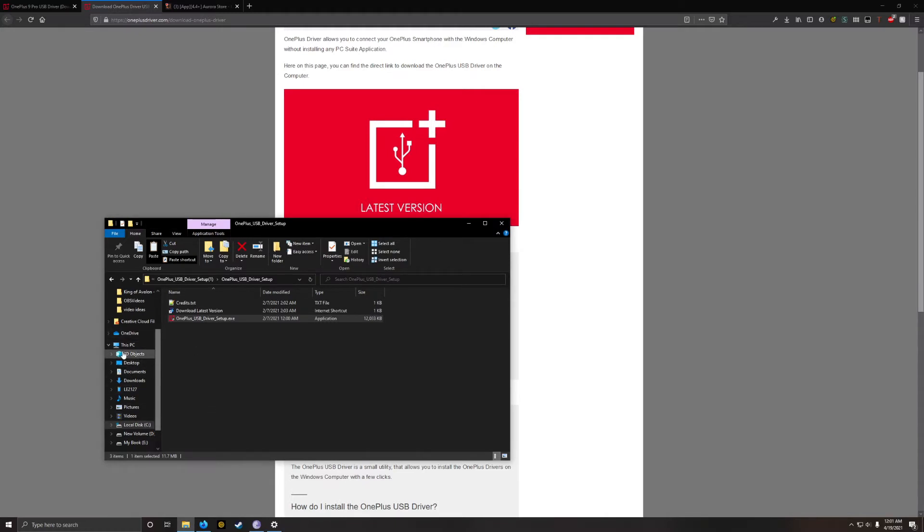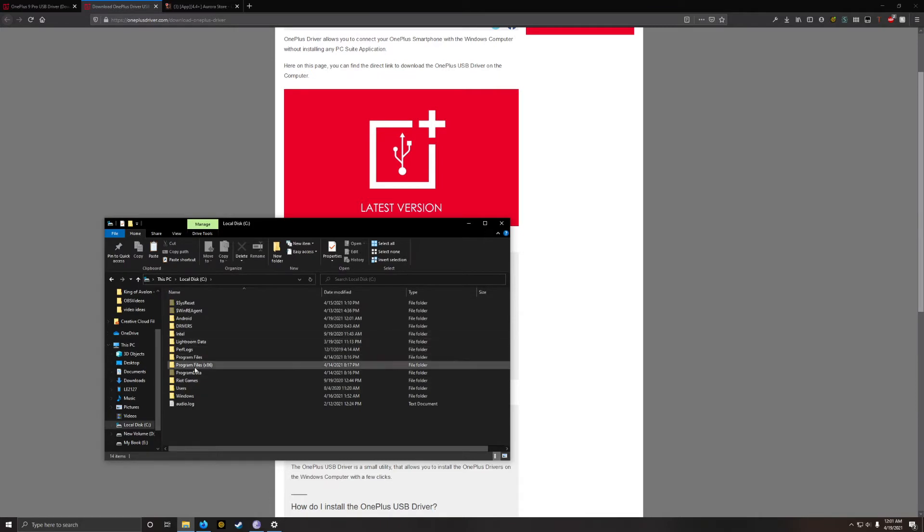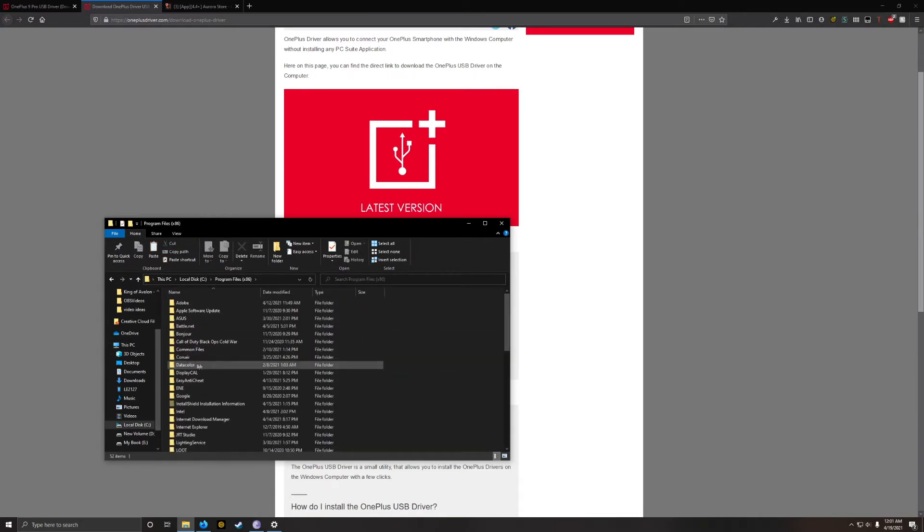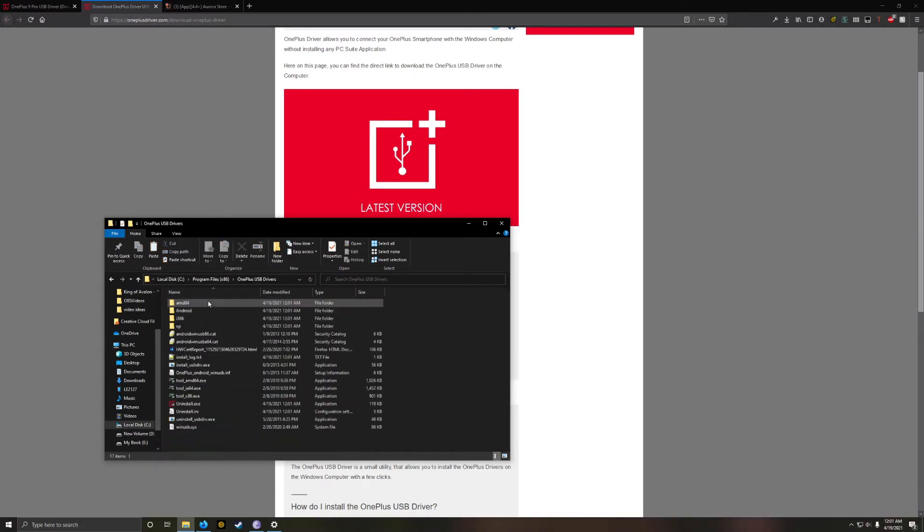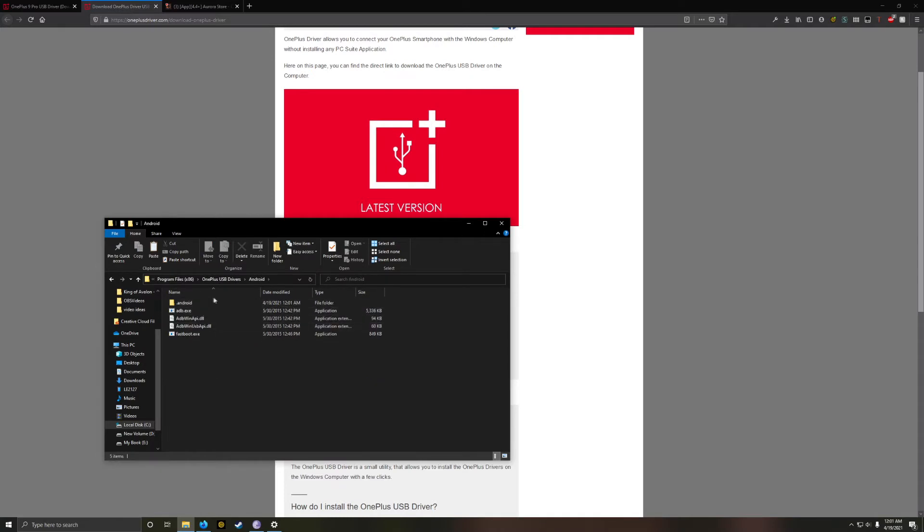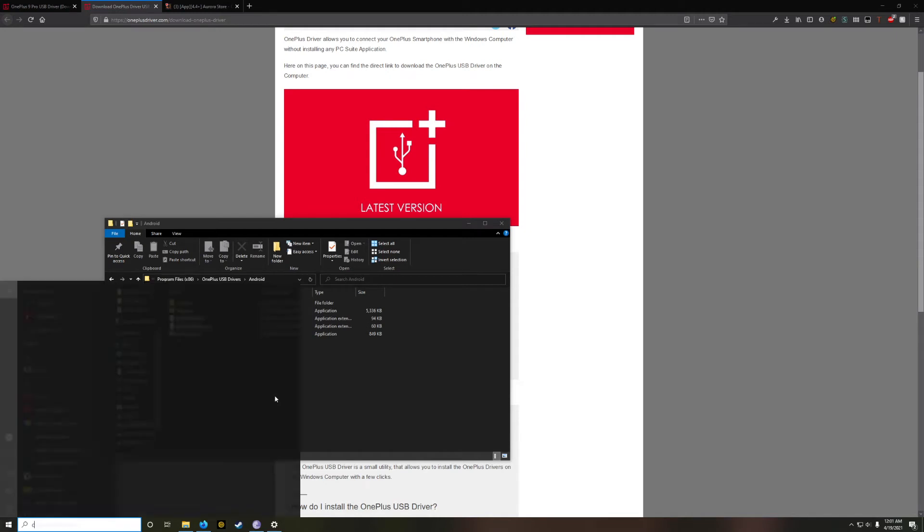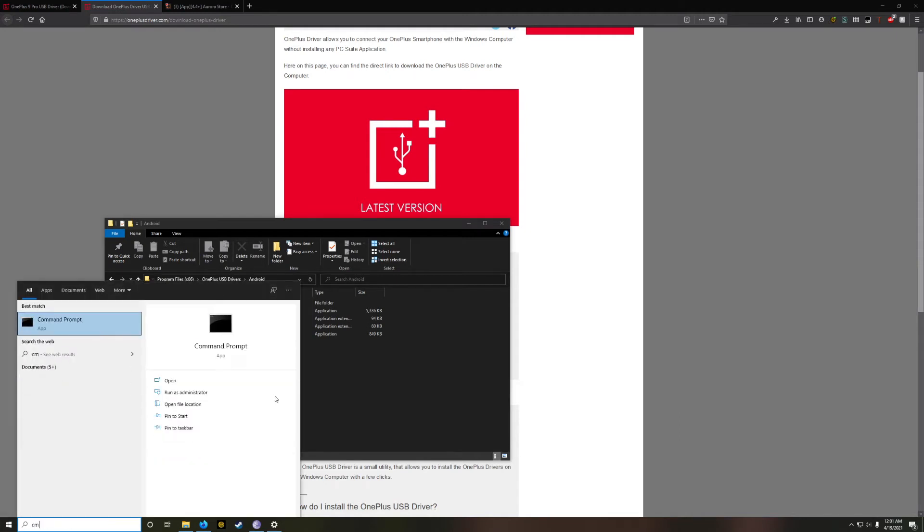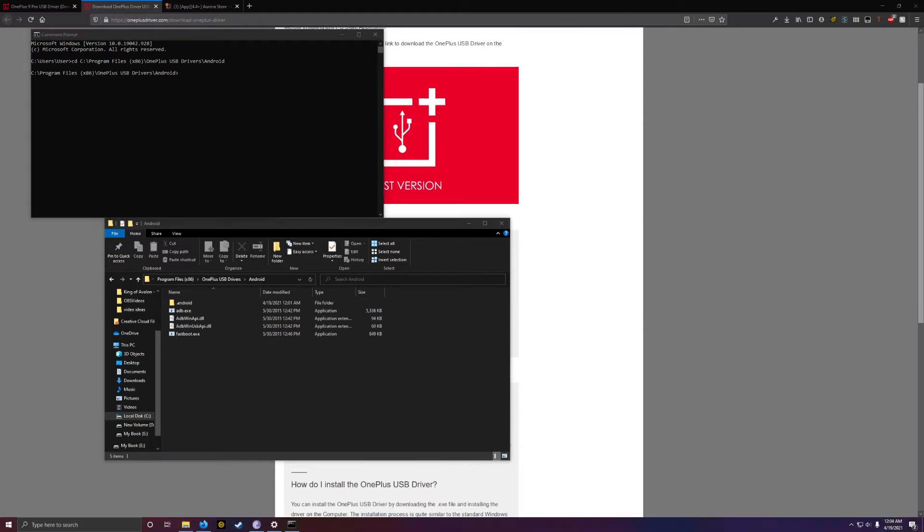The next thing you want to do is navigate to your local disk, program files x86, find OnePlus USB drivers, and then go into Android. Make sure you have this adb.exe here. So you're going to want to grab this path up here, and you're going to want to open a command prompt, and you're going to want to do cd and that path, which will change your directory to that path.